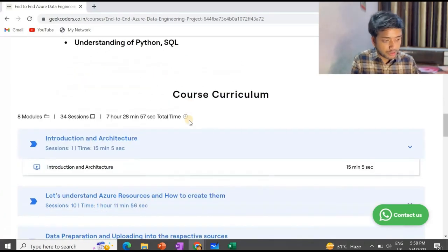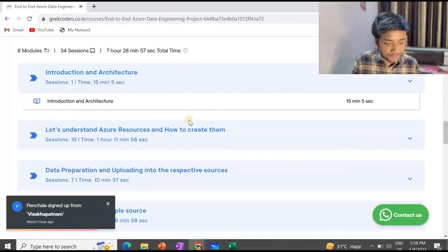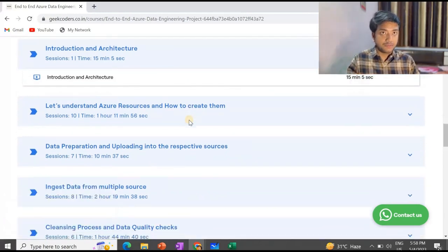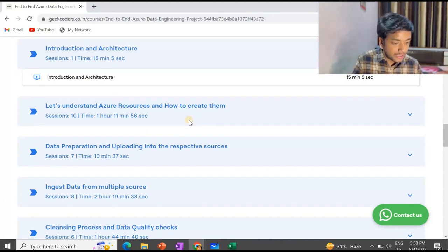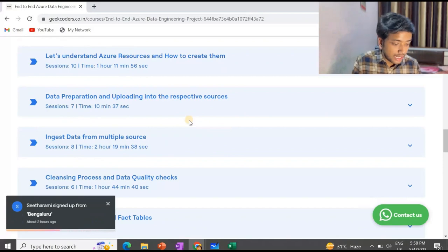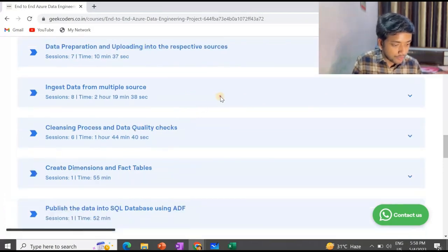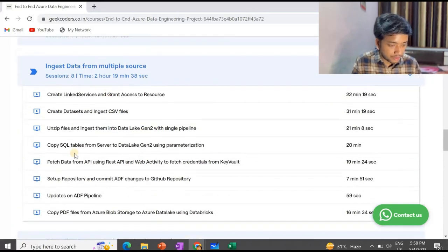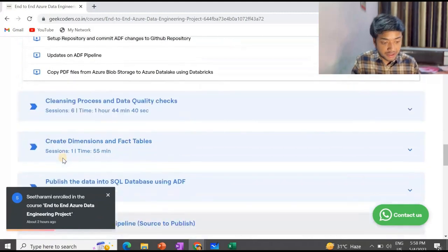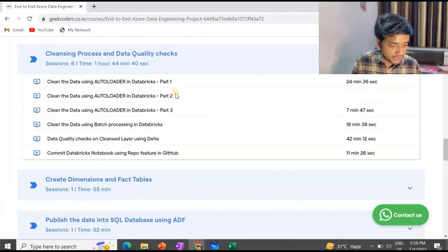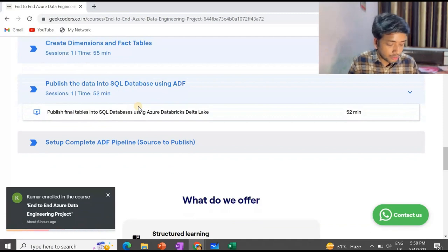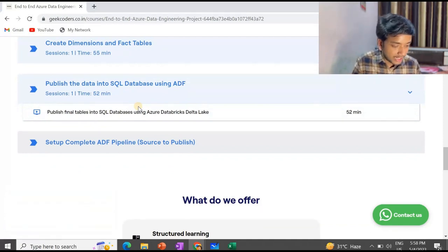The prerequisites for this course are understanding of Azure Databricks, Python, and SQL. Now for the course curriculum: first we have introduction and architecture, then understanding Azure resources, what a data lake is, how to set up accounts on the Azure portal, how to prepare data and upload it to respective sources. After that, data ingestion — which is about two hours of video with sub-modules — followed by the cleansing process and data quality checks, creating dimension and fact tables, and publishing data into SQL databases using ADF.